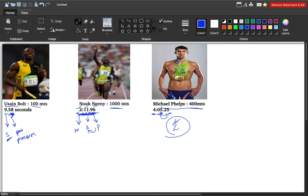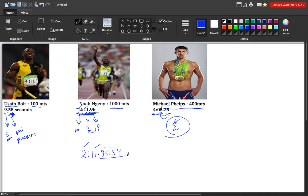Suppose you want to capture a time at a more granular level. You can say 2 minutes, 11 seconds, dot 96154 — capturing the value at a more granular level. That is the meaning of precision: the accurateness you want to capture. This is in milliseconds. The dot denotes the accurateness or the precision value.